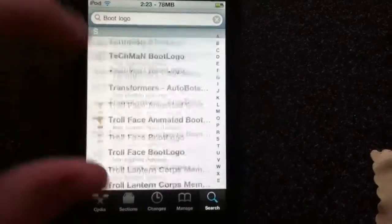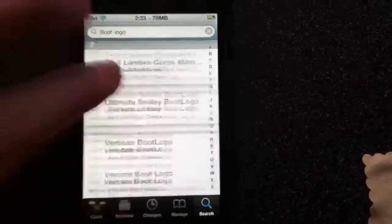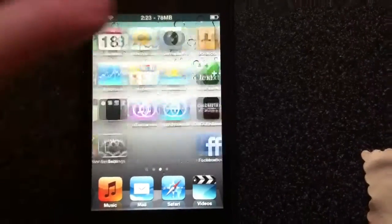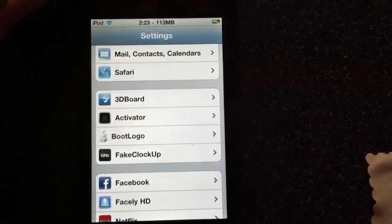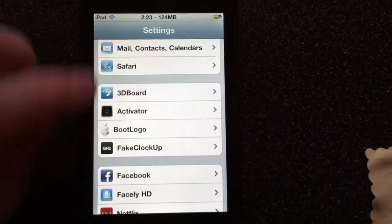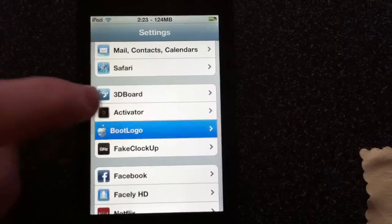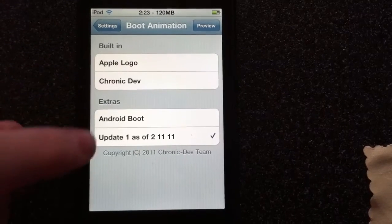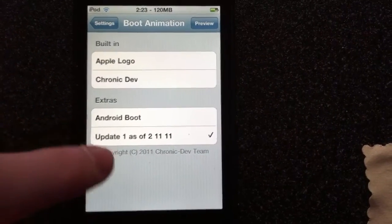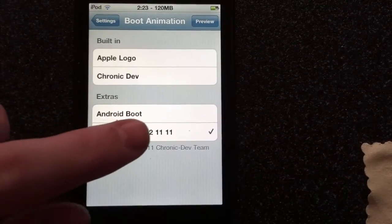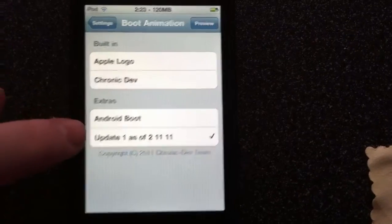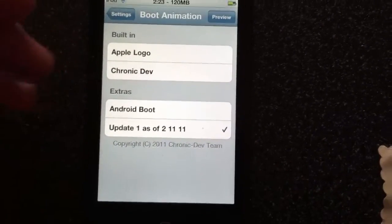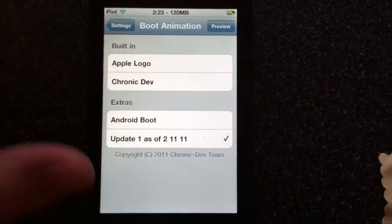I found one that was pretty cool, this Xbox 360 with the new boot up that they have for that system. So to edit that you just go into Settings, go to Boot Logo, and these are the ones that are built in. You can just do these right here.